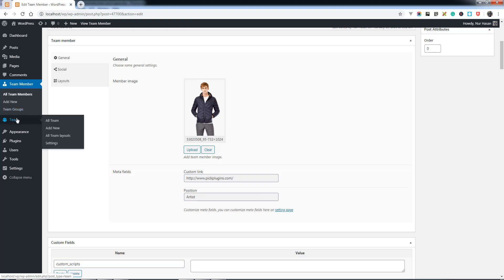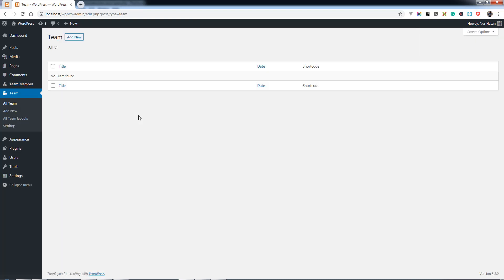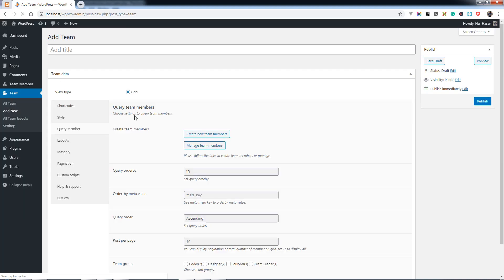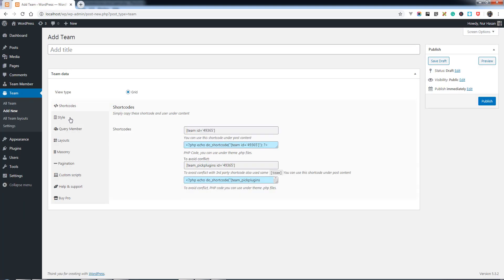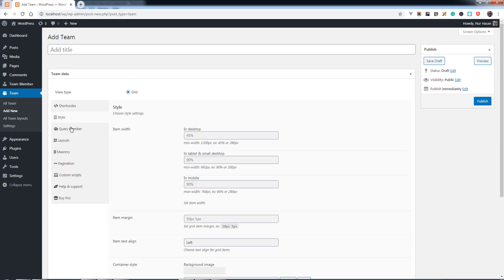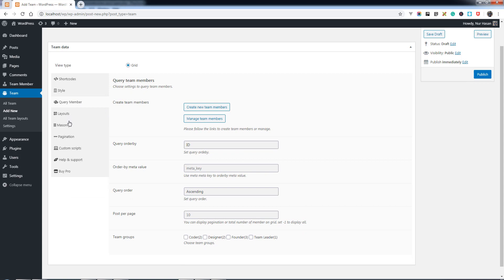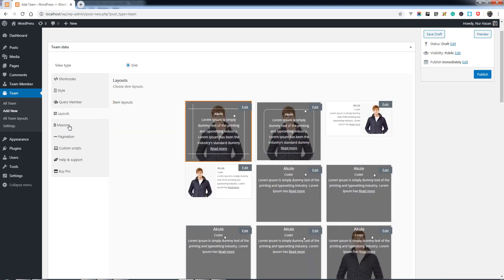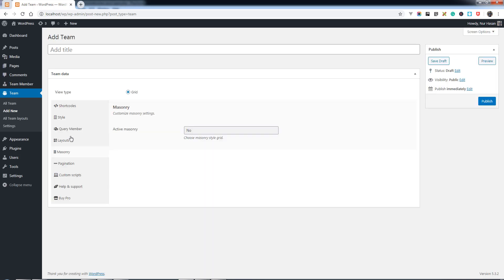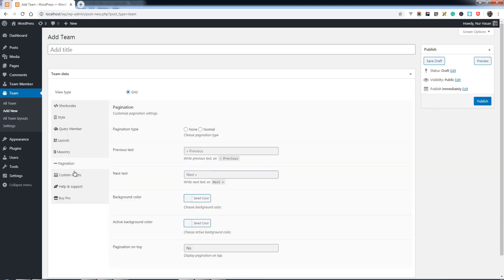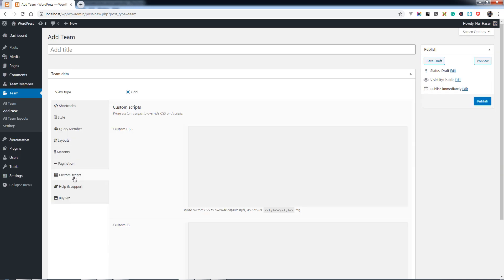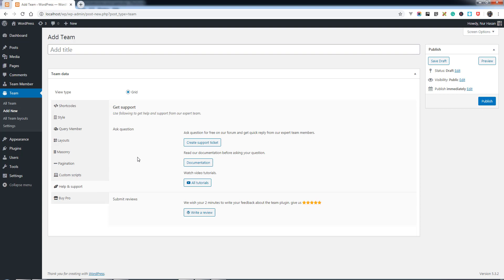Let's see the options for creating a new team. You'll find options for shortcodes, style, team members, layouts, summary, pagination, custom scripts, help and support, and more. I will discuss how to create a team and team members in a later video. Thanks for watching.